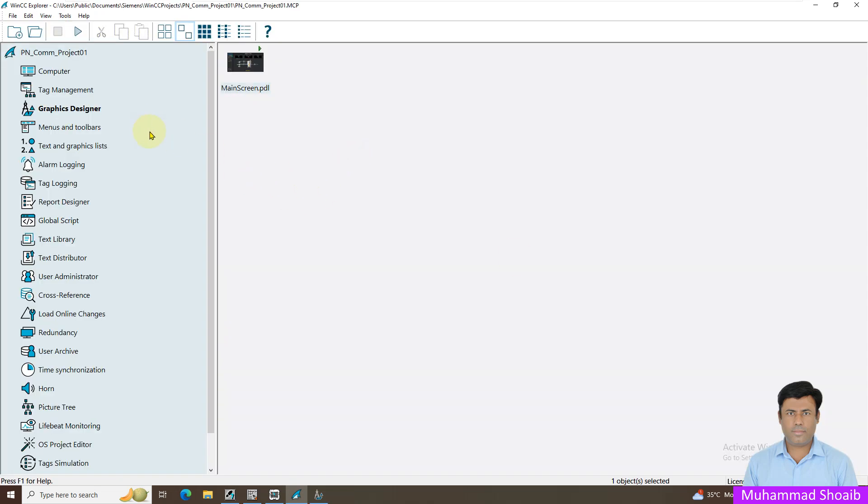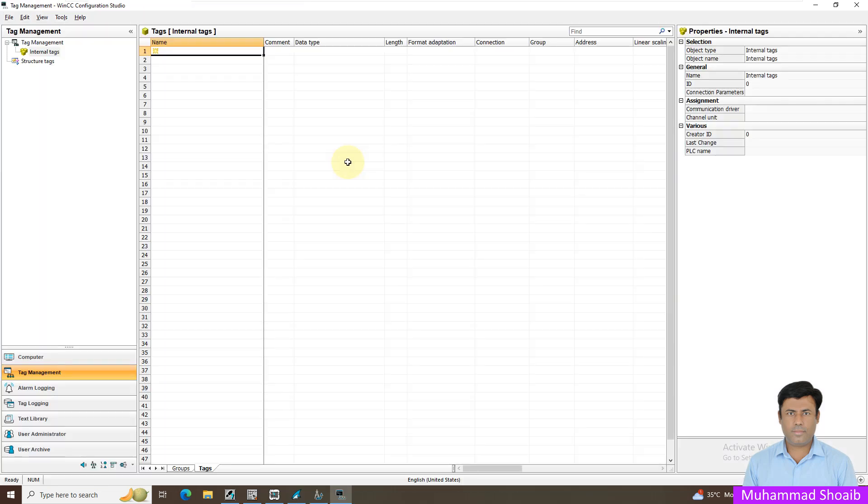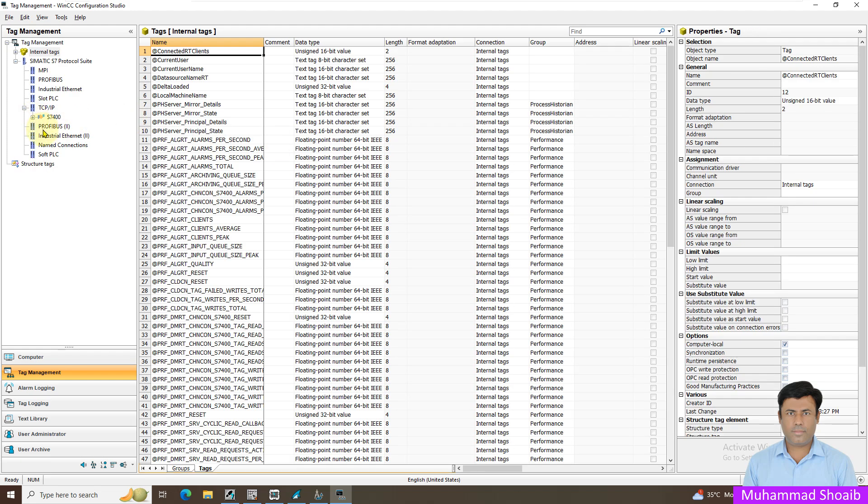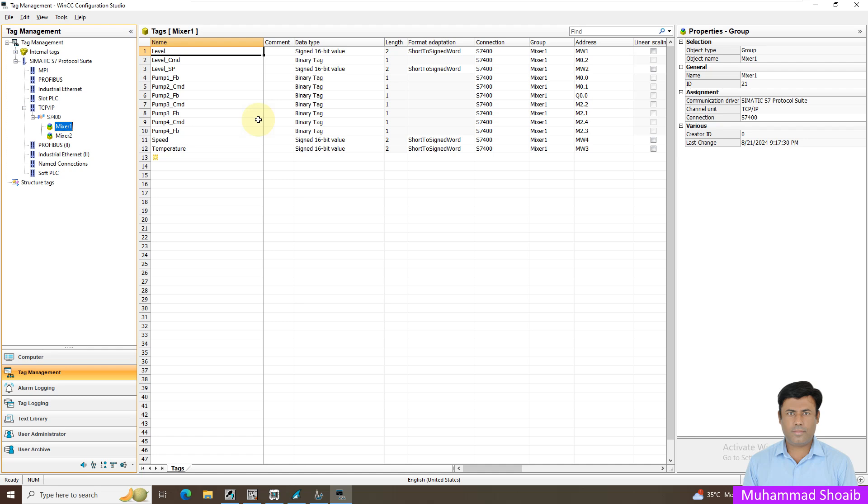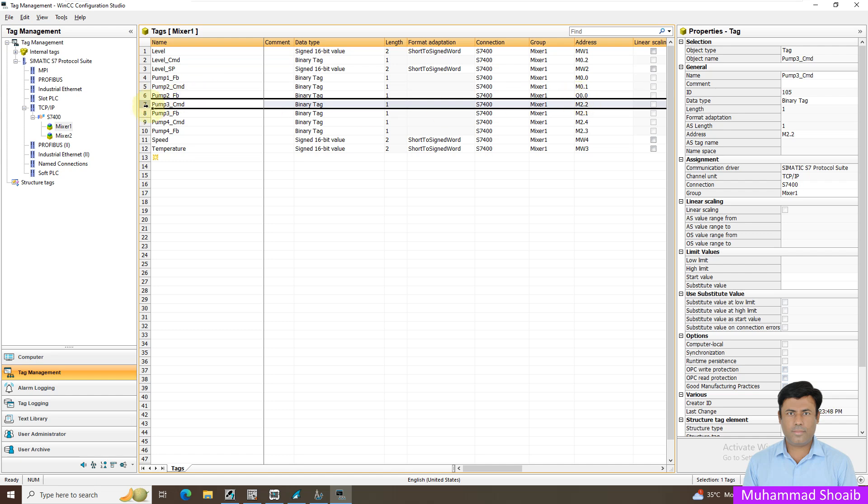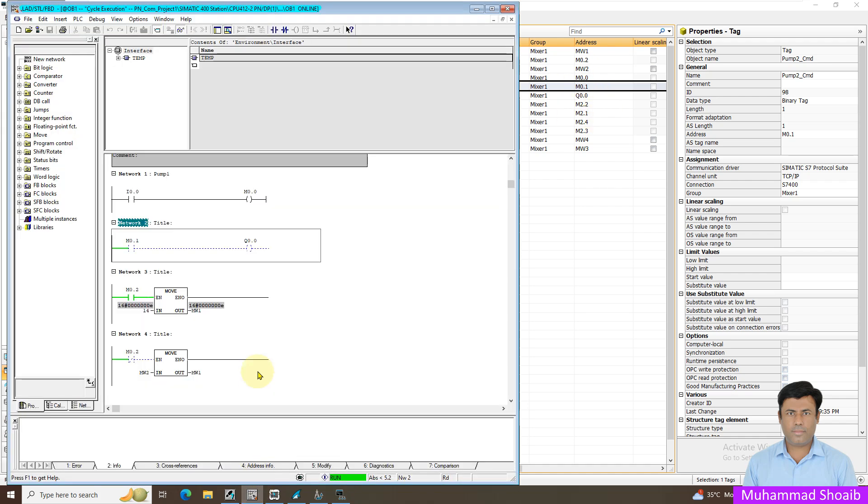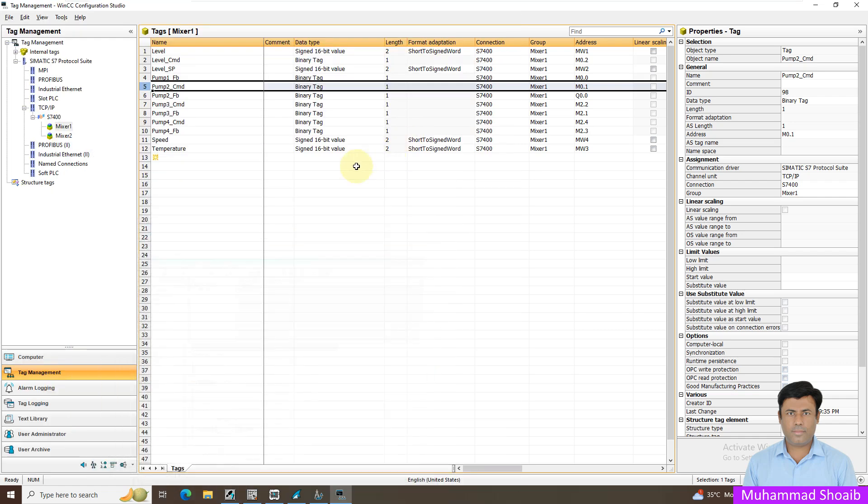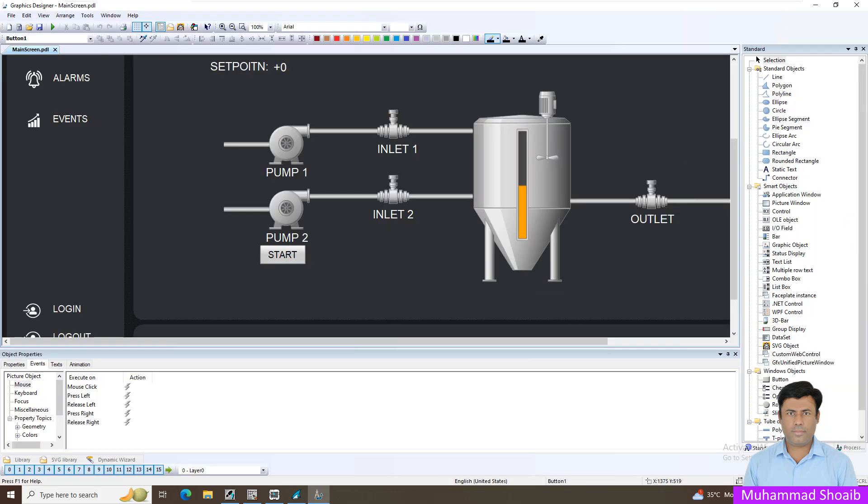We already created a WinCC SCADA project in our previous tutorial and we already added some tags inside the WinCC SCADA to fetch value from the PLC controller. We created a tag to get the pump run status feedback where in the PLC controller it's coming from Q0.0 and the command that we are sending is M0.1. So here is my logic. We already developed some graphics screen, right click and open it.